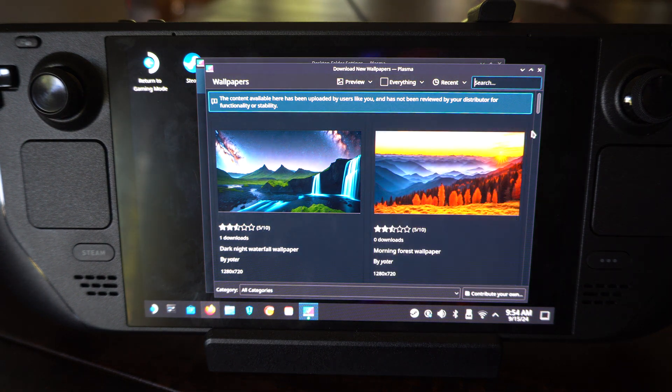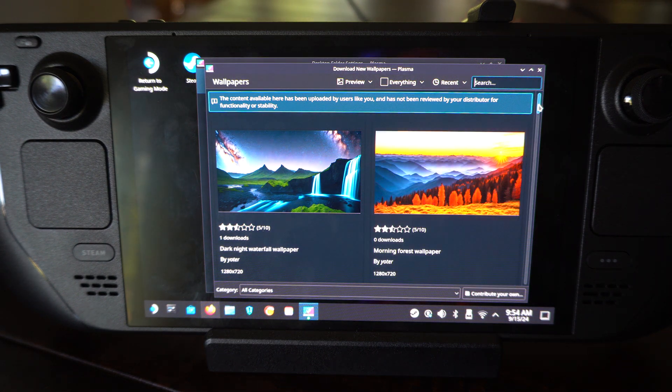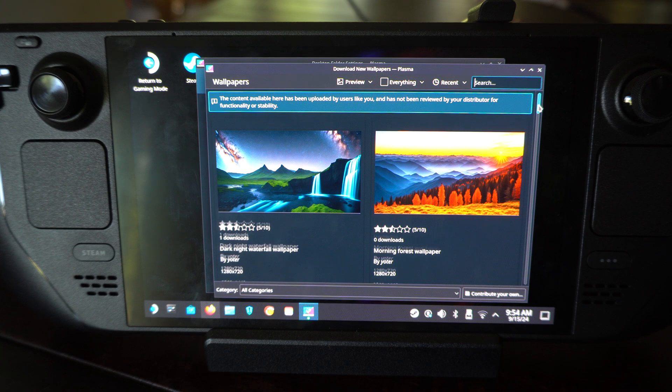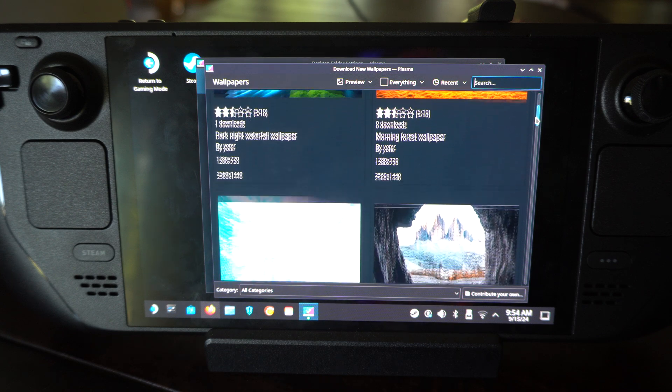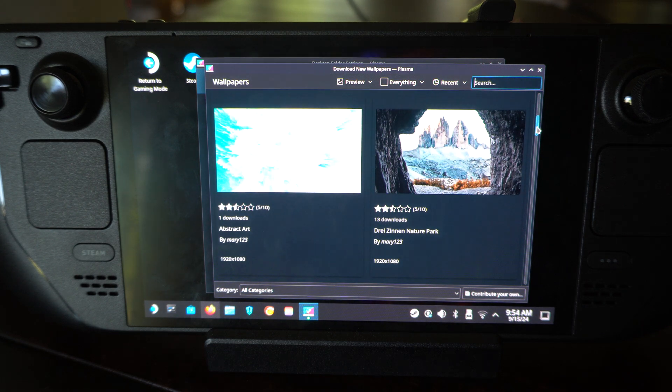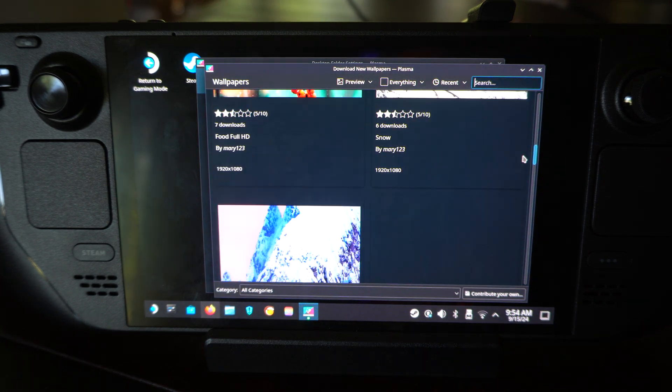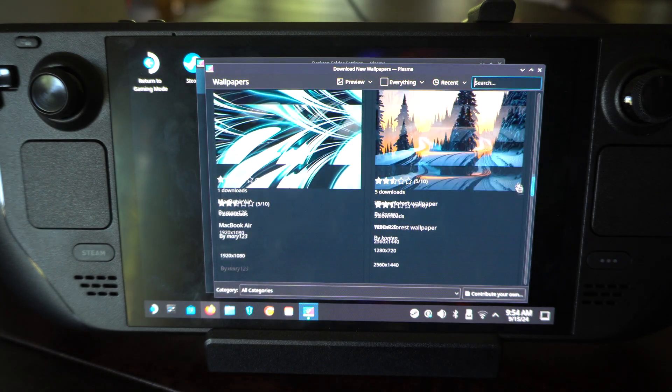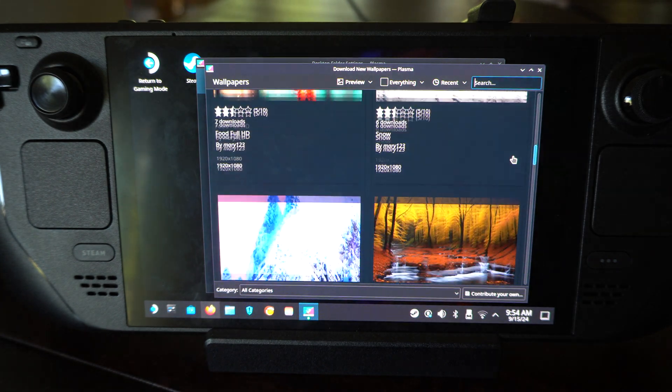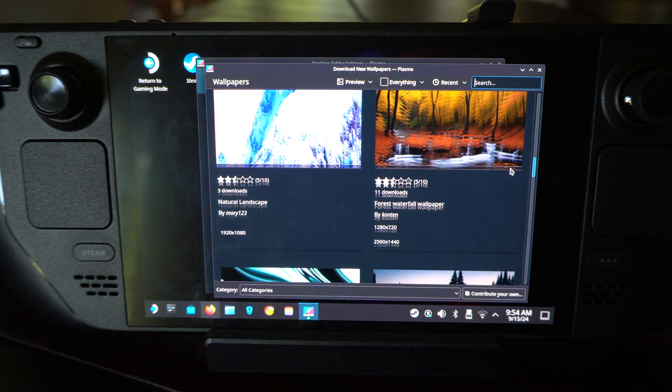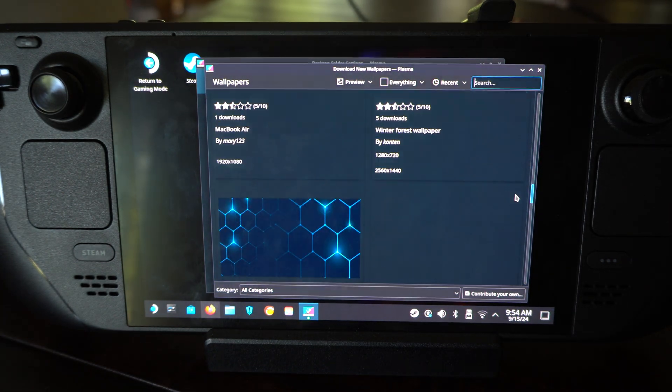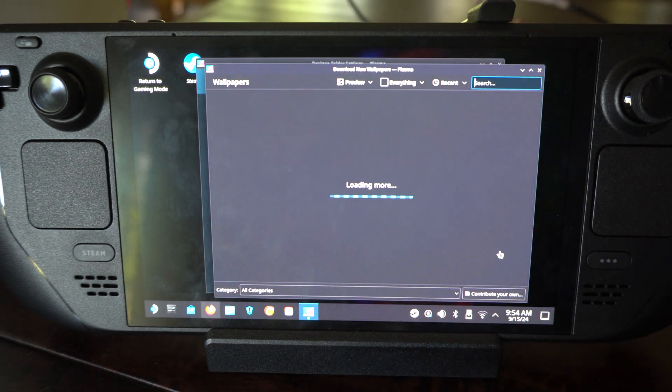I don't know if this is the Linux store or Steam store or what store this is, but you can see there's backgrounds right here for it and this looks pretty nice. So just click on one of these and you can get that background.